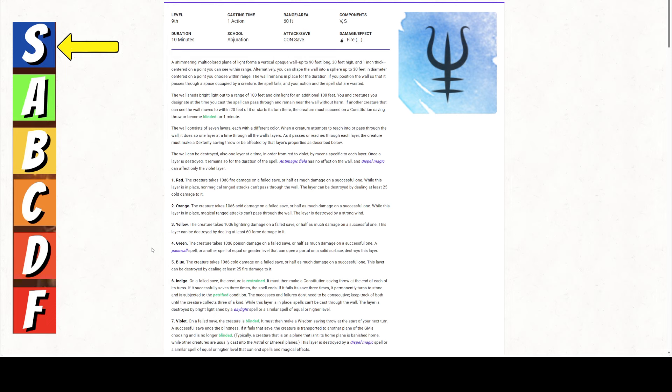Okay, so orange, fail the dex save, takes 10d6 acid damage, half as much on a successful one. While the layer is in place, magical ranged attacks cannot pass through the wall. That spells too, because there are magical ranged attacks. The layer is destroyed by a strong wind, so a gust of wind will get rid of it. Yellow, fail your save, dex save, lightning damage, half as much on a successful save. This layer can be destroyed by dealing at least 60 force damage to it. So things like magic missile, things like that. Green, poison damage, half as much on a successful save. A pass wall spell or another spell of equal or greater level can open a portal on a solid surface, destroys this layer. So pass wall is a good one.